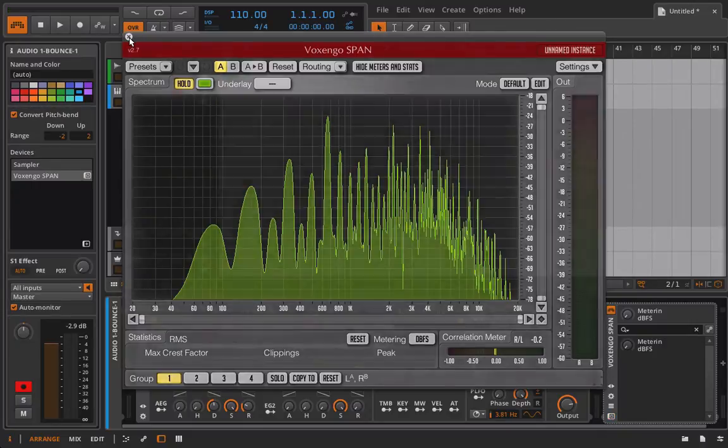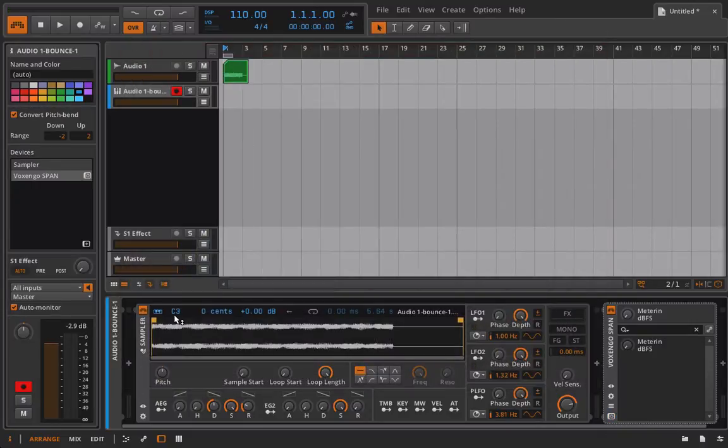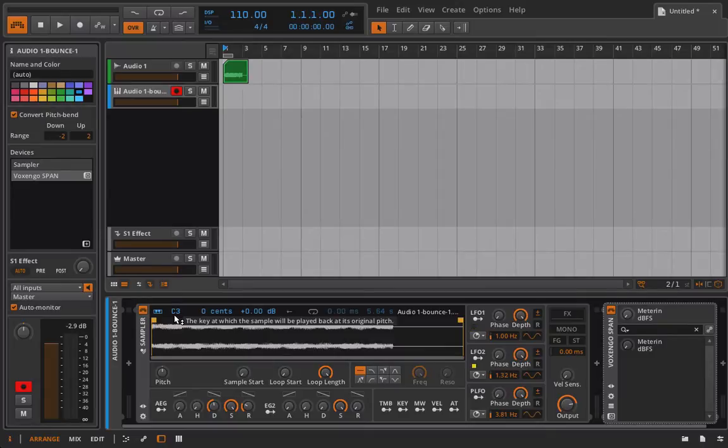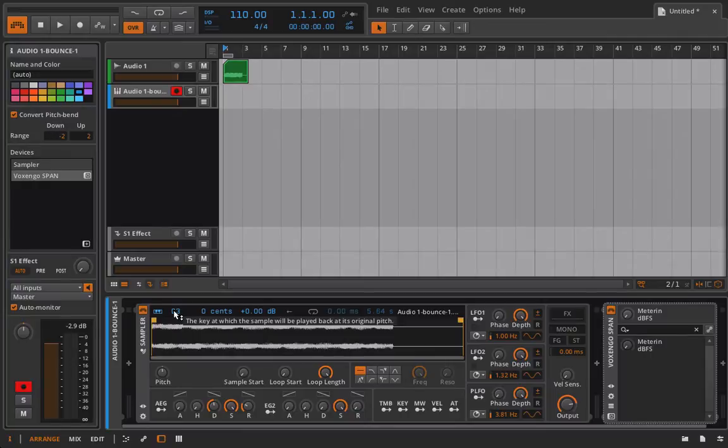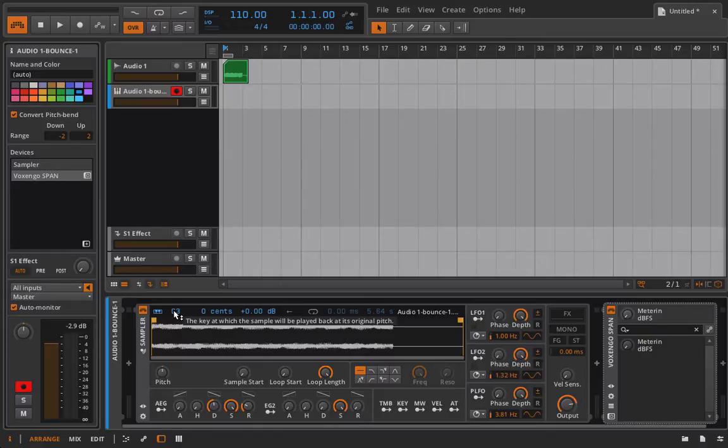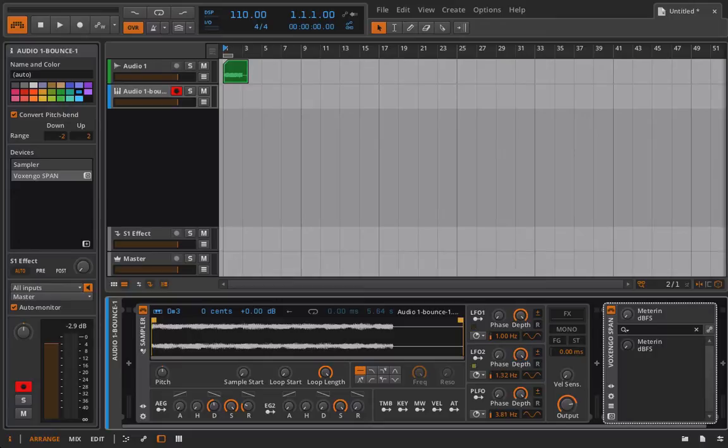Okay, so the next and most important part of working in single sample mode, assuming you want to play in key with all the rest of your instruments, is getting this setting right. And you can read it says the key at which the sample will be played back at its original pitch. And if we have a pitched sample to begin with, we want to get this correct. So I'm going to go ahead. I'm going to pull this up to E3.